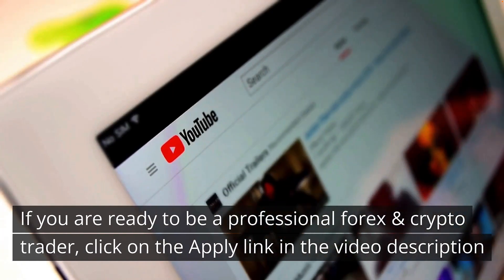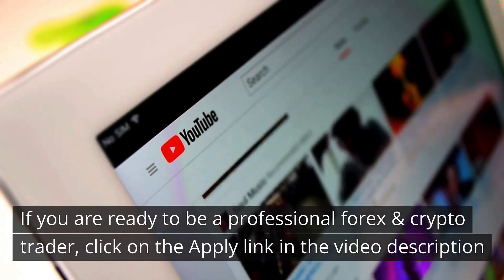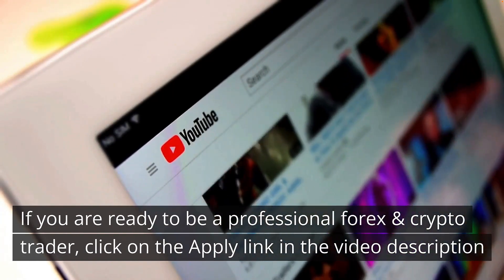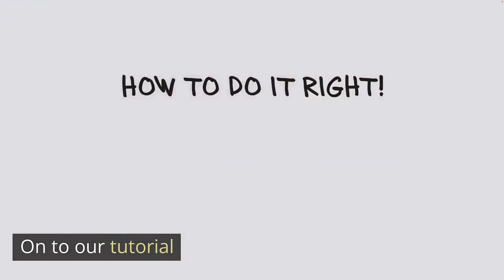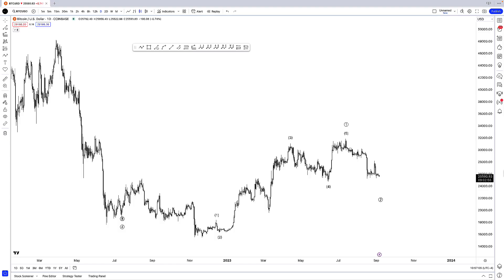If you're ready to be a professional forex and crypto trader, click on the apply link in the video description. Now on to our tutorial. Hello traders, Imri here and welcome to another TradingView tutorial.